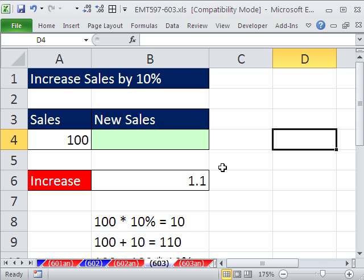I got three questions this week, all from students asking, why in the world, when you multiply 1.1 times 100, does that mean you're increasing the sales by 10%?